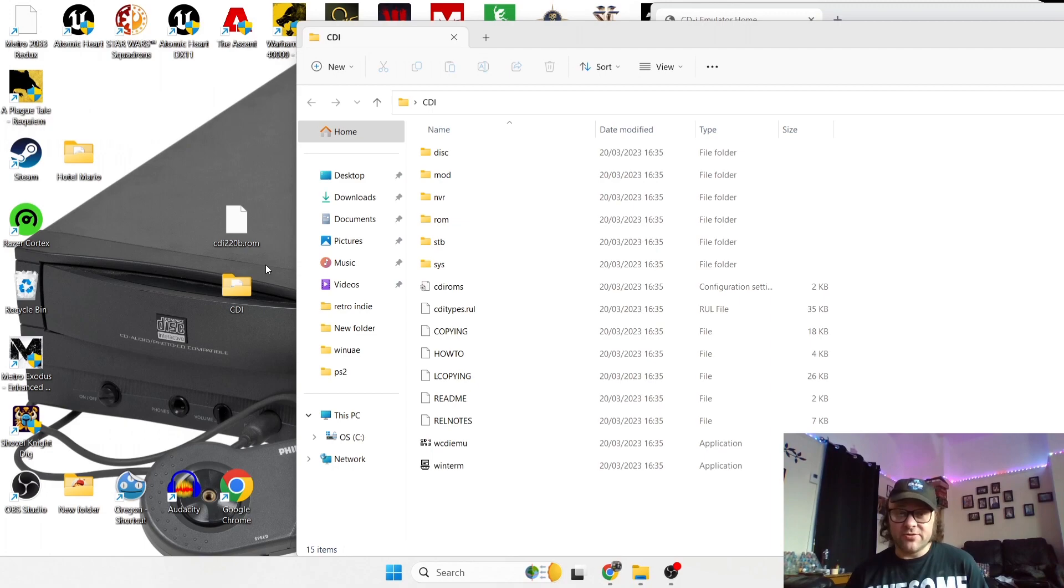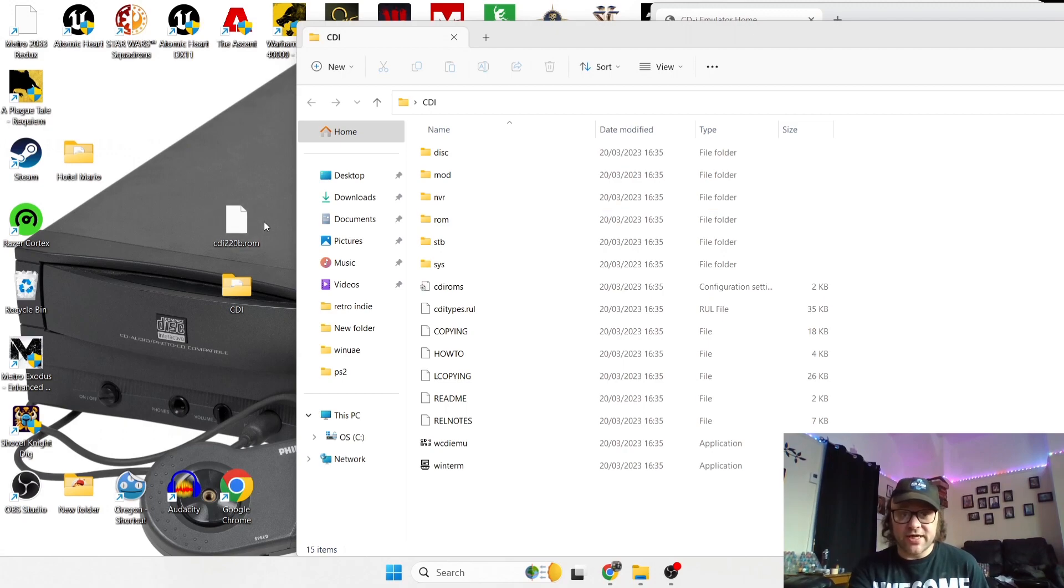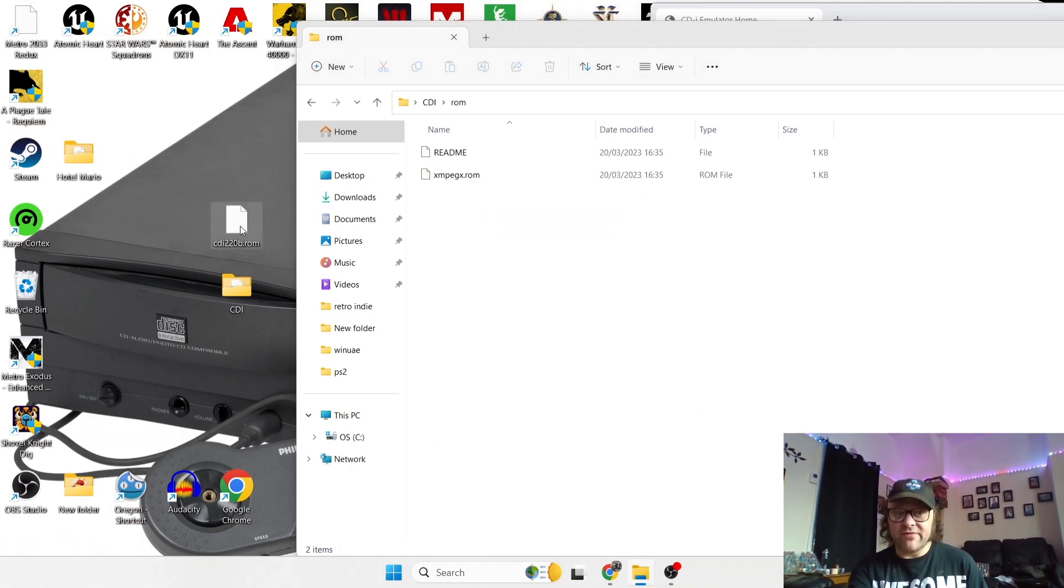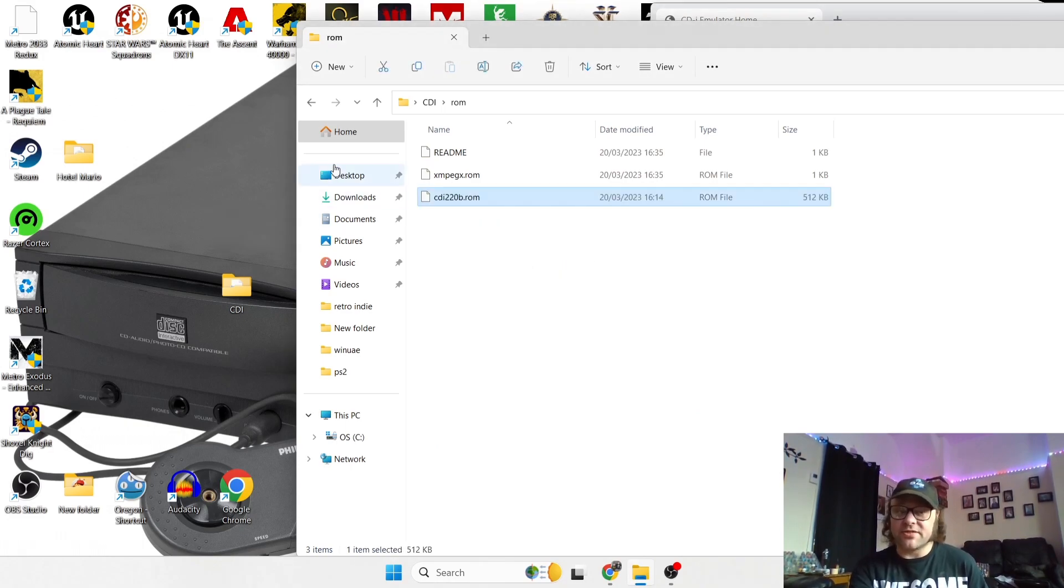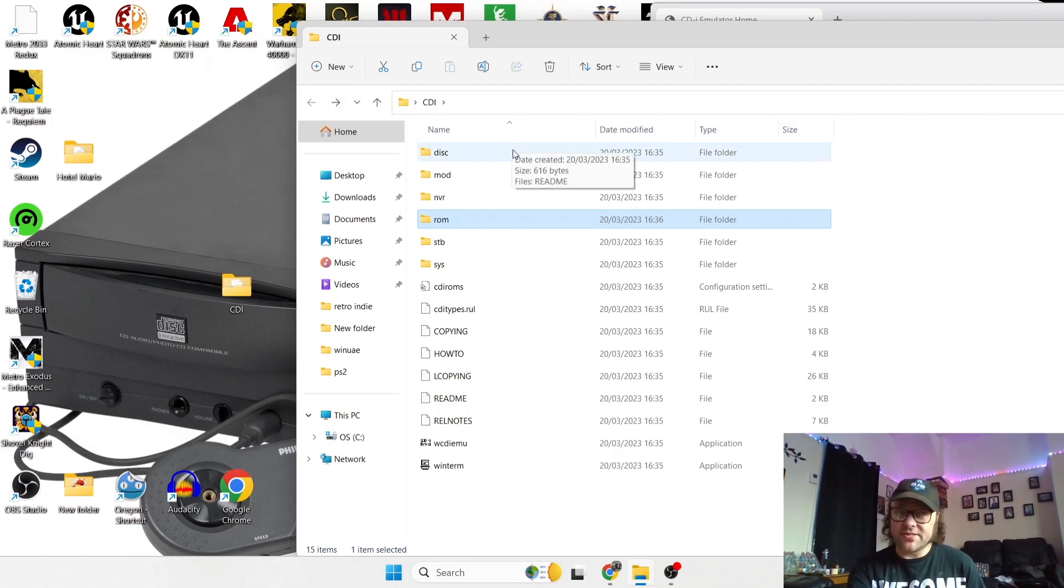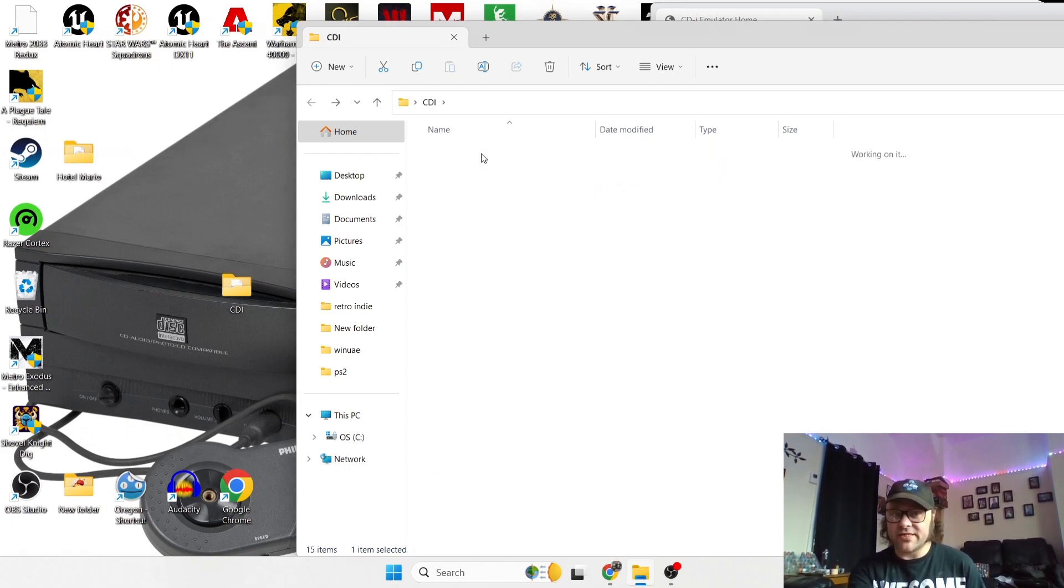So you've got many subfolders inside here, so your BIOS file needs to go inside of the ROM subfolder. The BIOS file that I have is a CDI220B, so if we just open up that subfolder and left click and drag and drop inside there. And your game needs to go into this subfolder, and this one is called disk. So double left click disk.